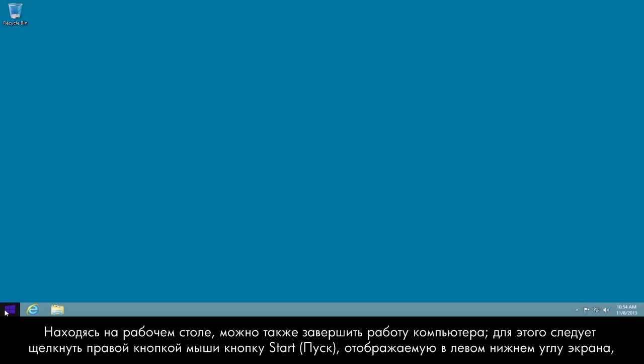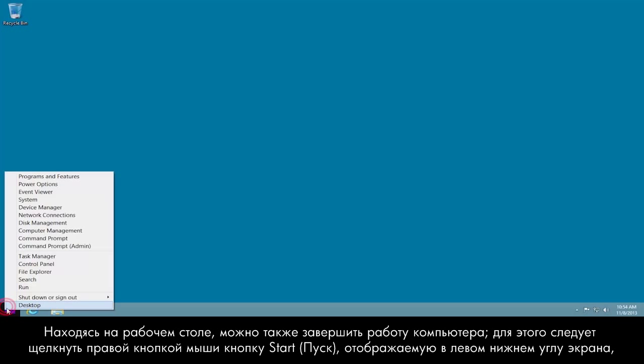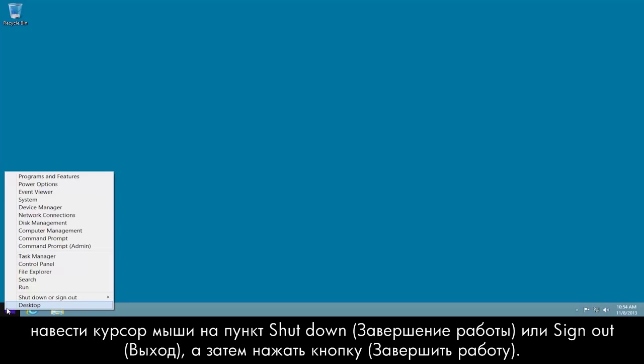You can also shut down the computer from the desktop by right-clicking the Start button in the lower left corner, mousing over Shut Down or Sign Out, and then clicking Shut Down.